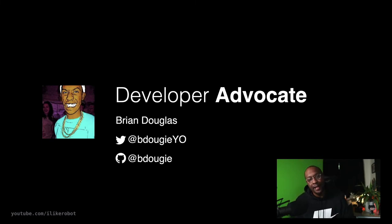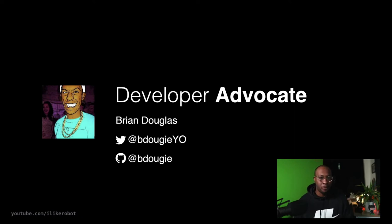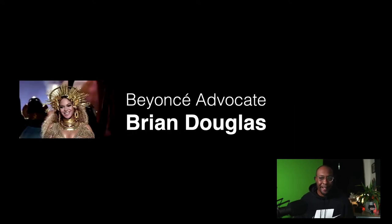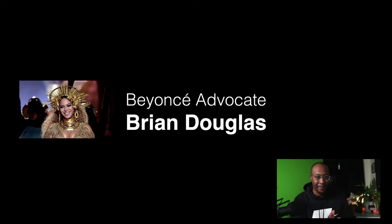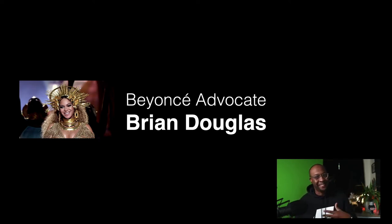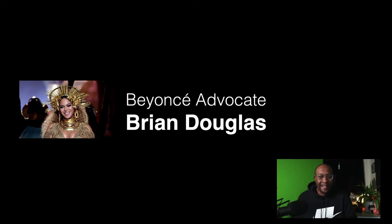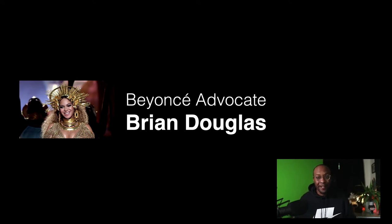Properly introducing myself: my name is Brian Douglas. This is what I look like on the internet, these are my handles. The 65 million developers helps me with this term - I'm a Beyonce advocate. I'm a big Beyonce fan and Beyonce has a lot of fans as well.